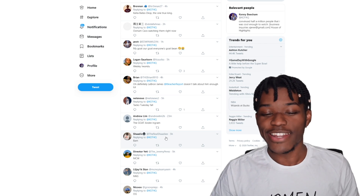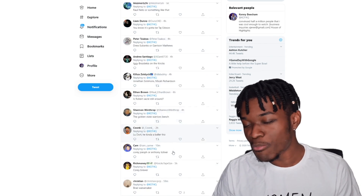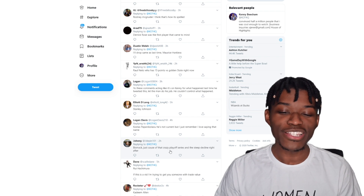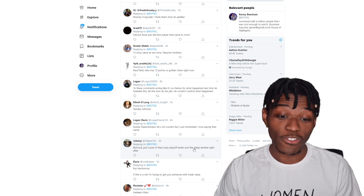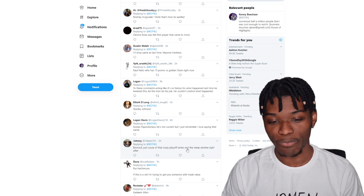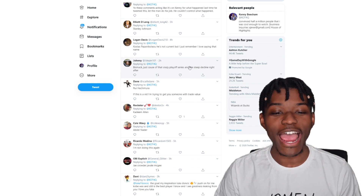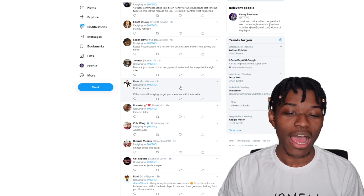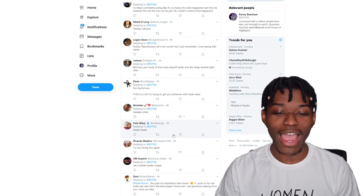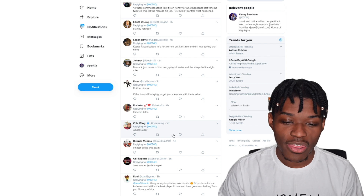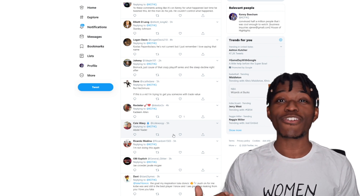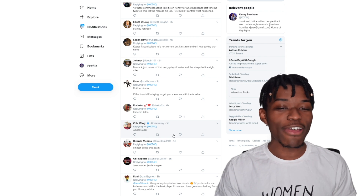Next up, eyes are closed again. We land on Bismack Biyombo — just because of that crazy playoff series and the steep decline right after. Yeah, he had a great playoff series and got paid. After that we got Rui Hachimura — I like him a lot, but we can't get him. Then we got Keenan Allen — can't get him either. Abdul Nader is the guy we're actually going with. Last I checked, Abdul Nader was having a very good season for his standards — shooting efficiently.